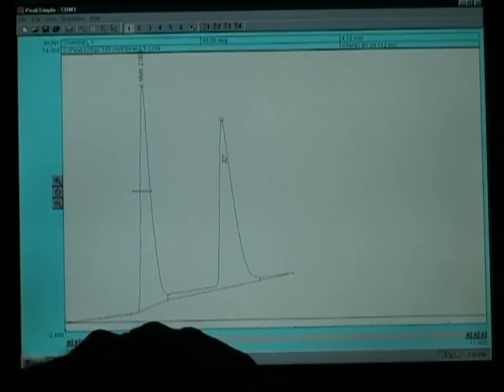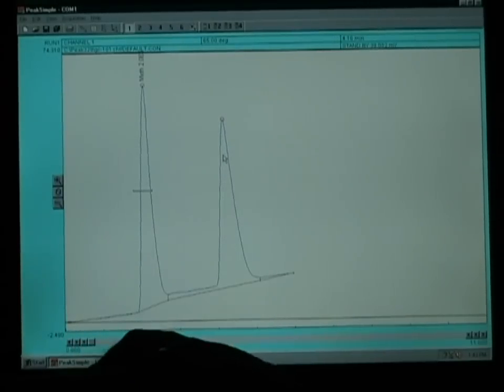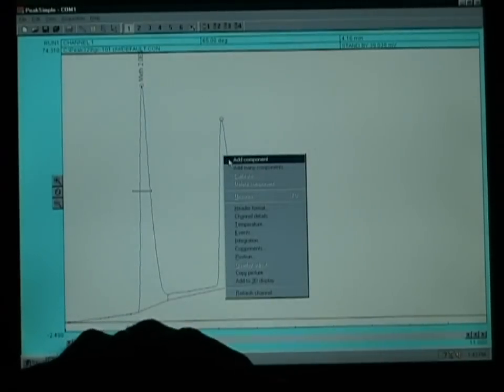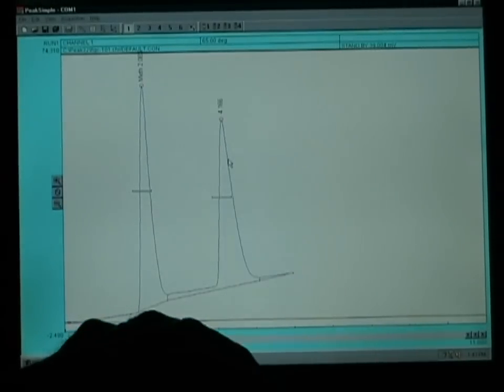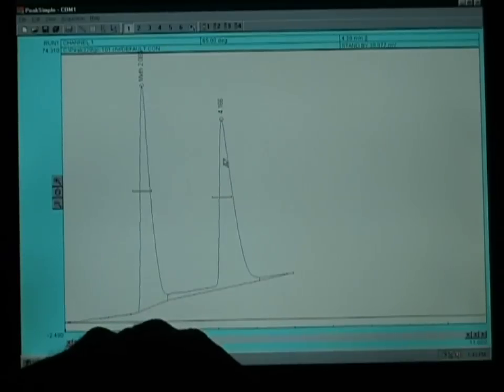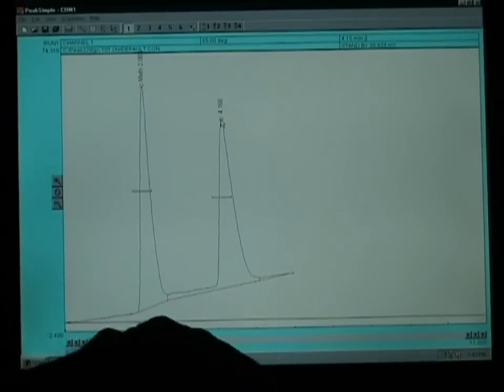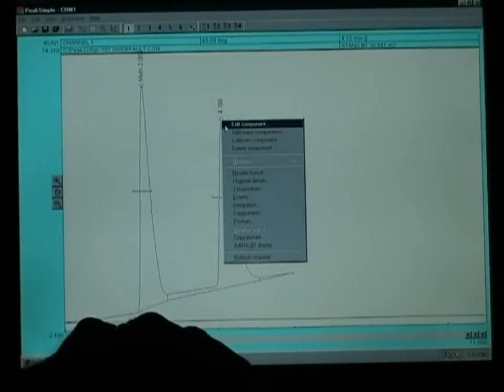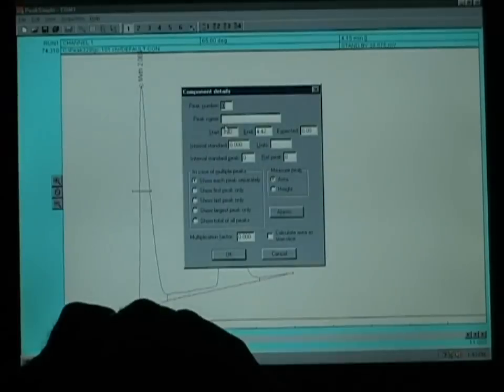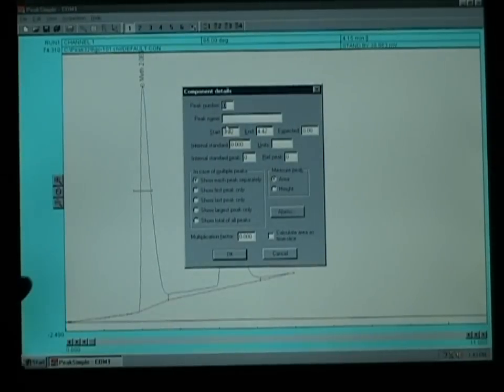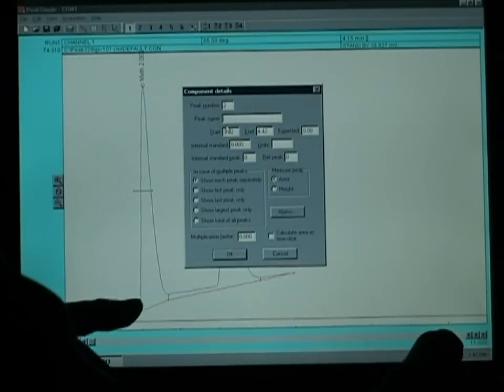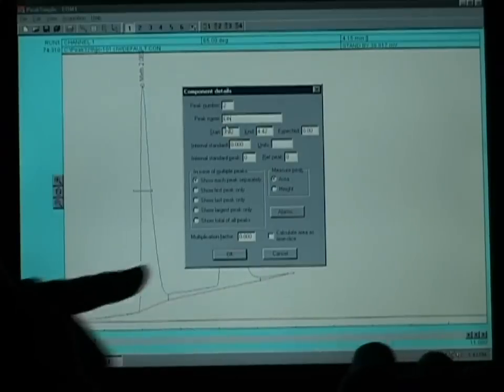If we want to calibrate, we can input a unit as percent or parts per million. Then we repeat with all the components, right click, left click Add Components, right click, left click Edit Components and Component 2 is Ethanol.